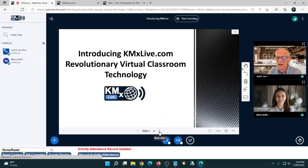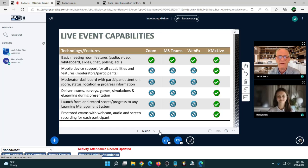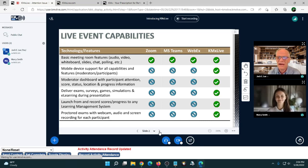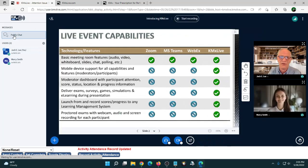Let's talk briefly about the product itself. What we wanted to do in creating KMX Live was go beyond traditional meeting room technologies like Zoom, WebEx, and Teams, while preserving all the basic features: audio, video, whiteboard, slides, chat, polling, and more. The system handles up to 49 simultaneous webcams and up to 500 simultaneous users with audio.